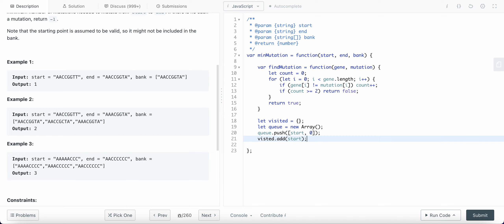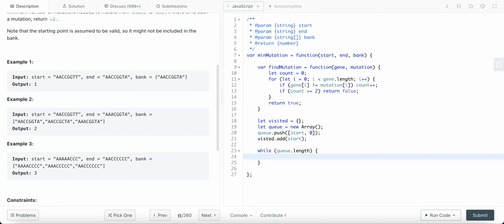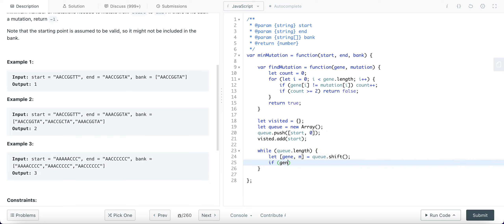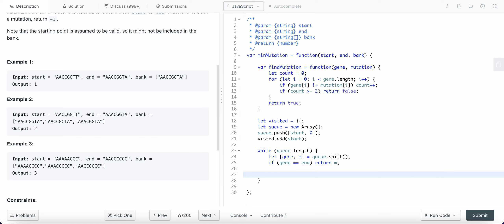Now, while the length of the queue is not zero, I pop from the queue and get the gene and the step count. If the gene equals the end gene, that means we have reached the end, so we return the number of steps. If not, we need to find mutations for this gene, so we traverse through each of the elements in the bank.